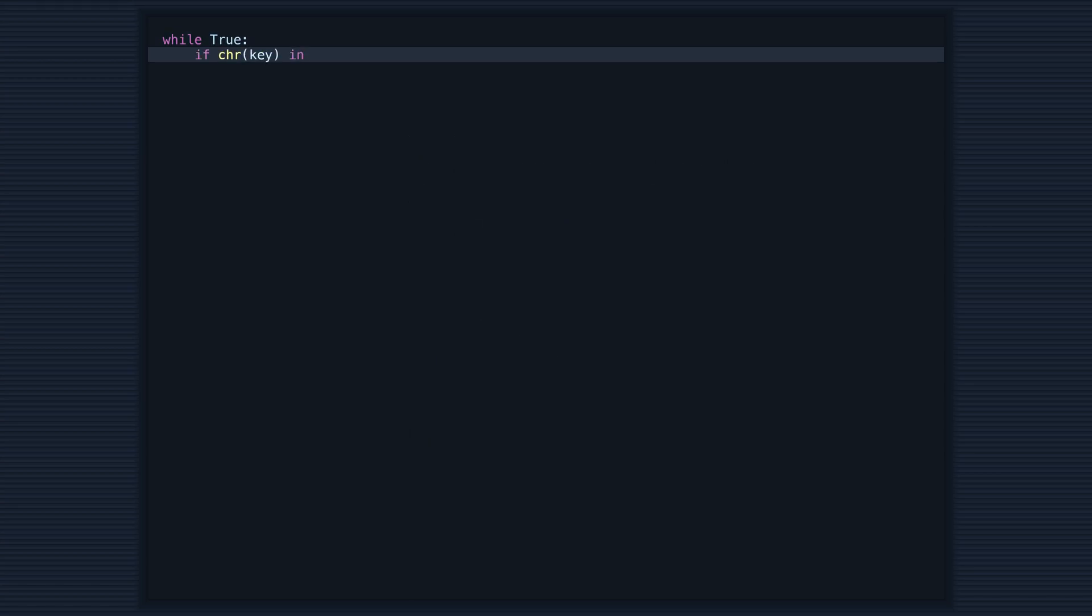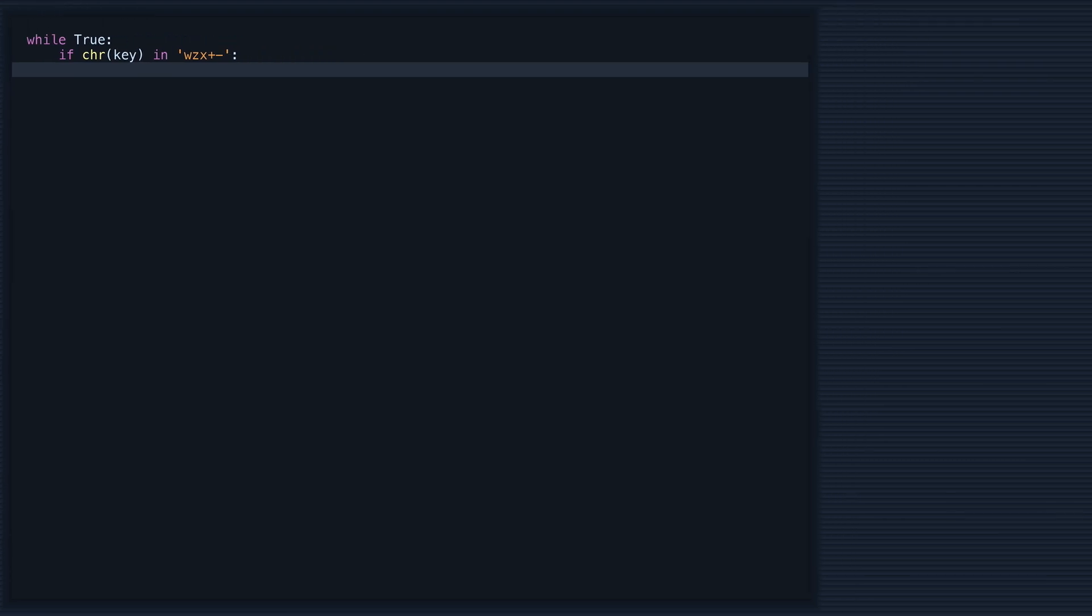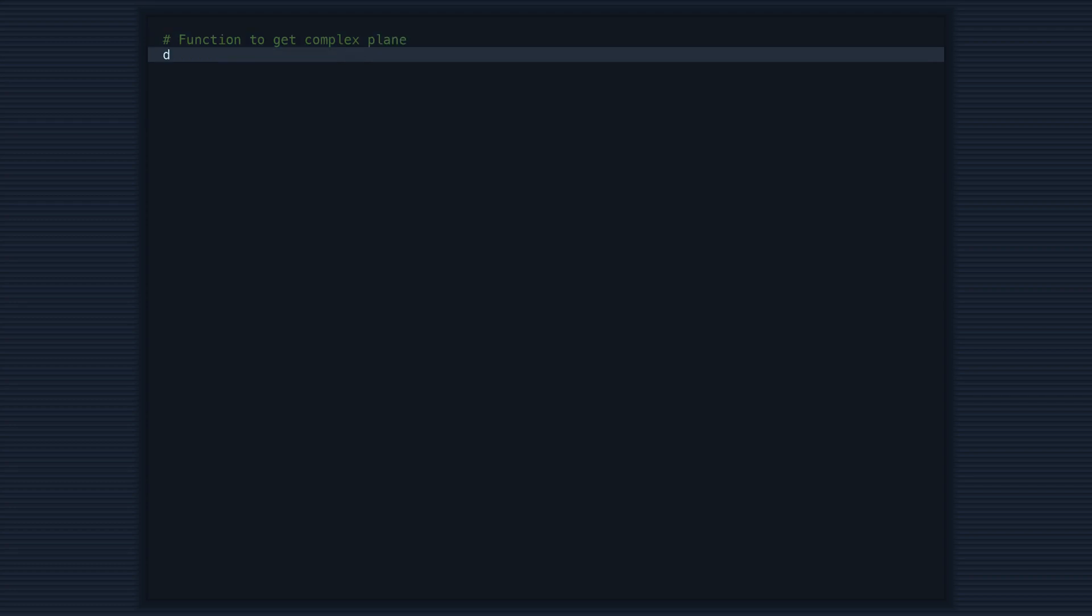Now we're getting into the fun part. This code defines three functions that we'll use to generate our final image. They are very similar to the ones from the previous video.